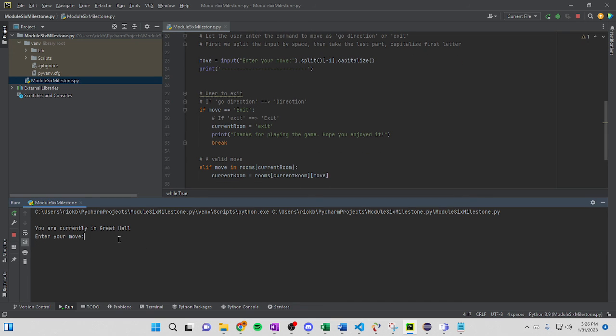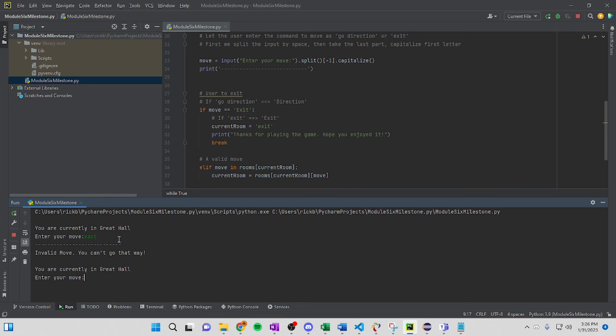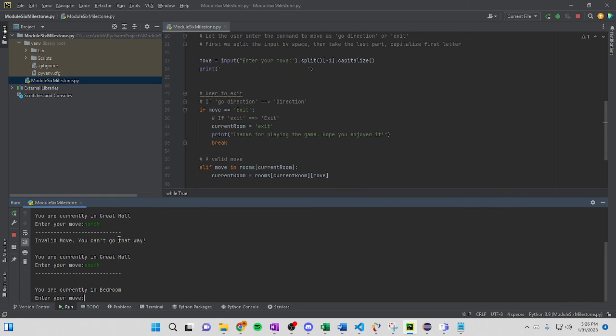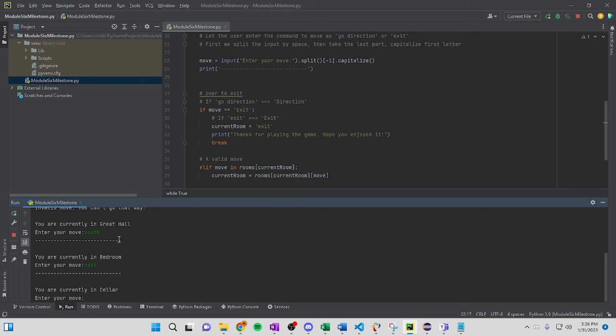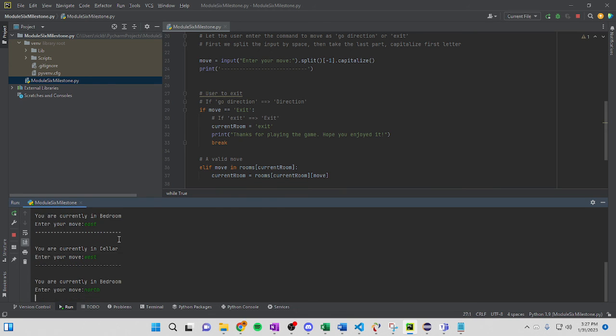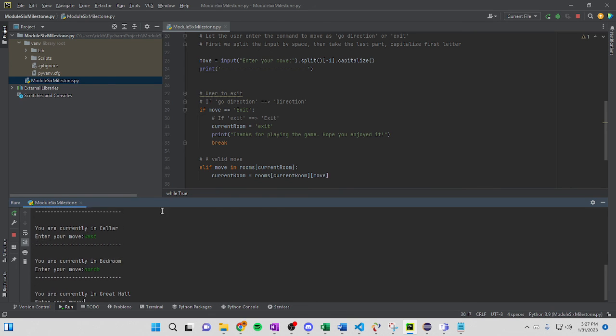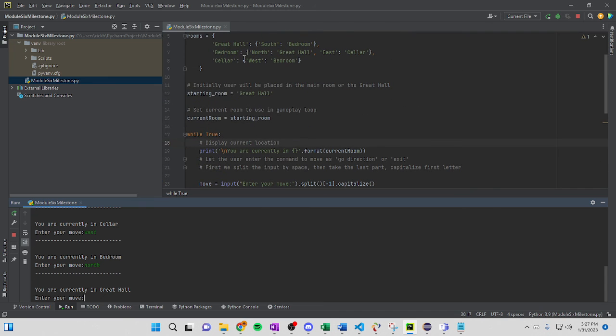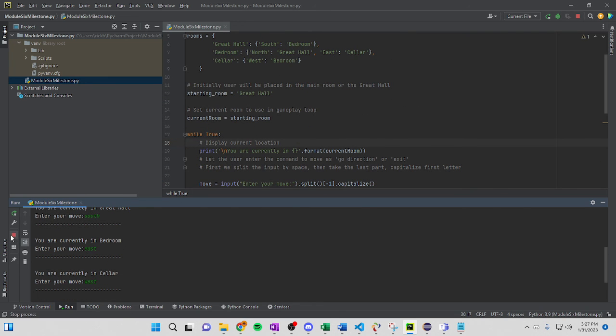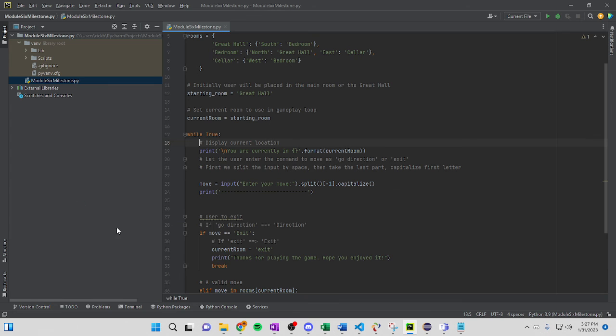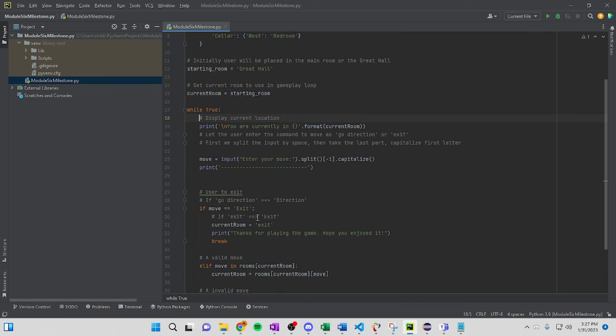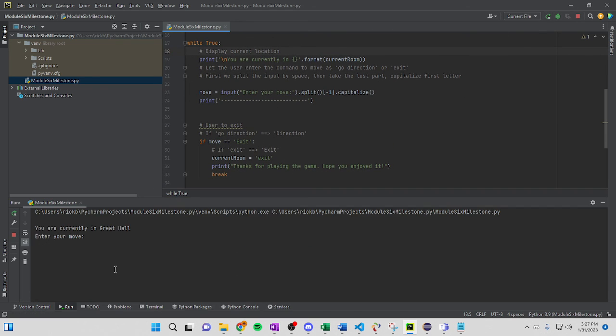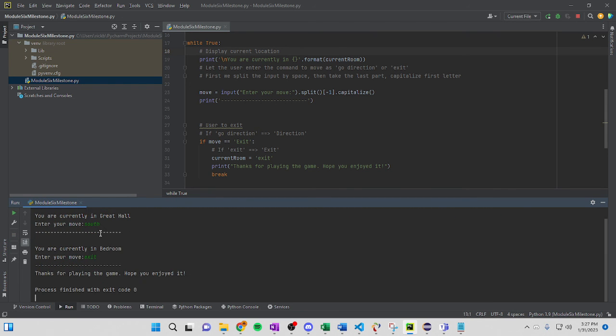You're currently in the great hall. Enter your move. Go east. Invalid move. Go north. You can't do that. Go south. You're in the bedroom now. Go east. You're in the cellar. Go west. And you're back in the bedroom. Go north. You're now back in the great hall. Just like these indicate. These three rooms indicate. So you're right there. And then you just hit exit to exit. So if you want to exit, you just come up here. Go south. And you want to exit the game. You exit. Thank you. Thanks for playing the game. Hope you enjoyed it.